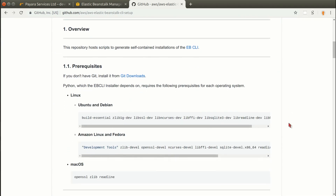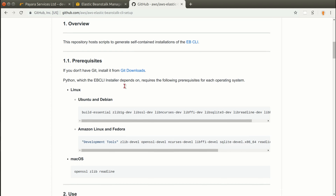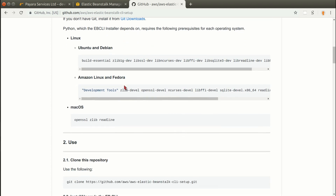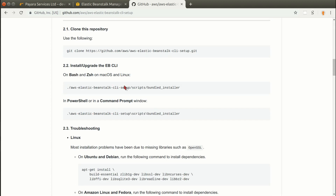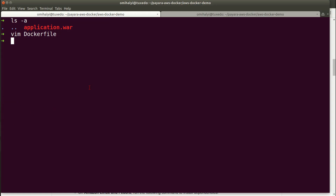Below you will find the instructions to install it. For some systems you need some prerequisites, some dependencies to install before you install the tool itself, and then you can run the installer which is in the downloaded folder. The tool will automatically compile and install itself. After you do it you'll be able to use the EB commands.